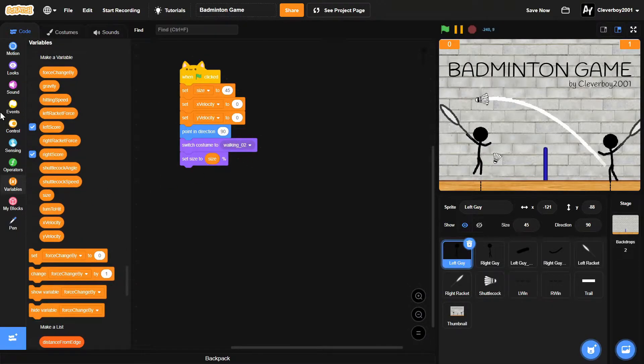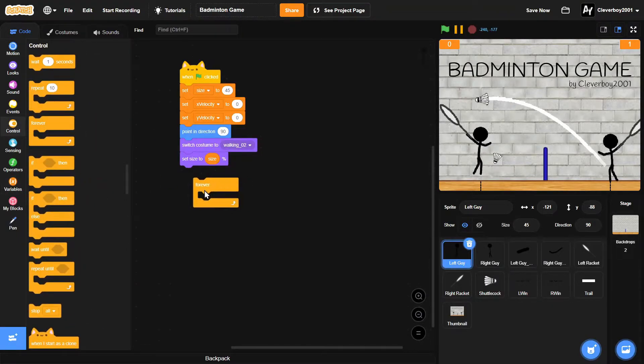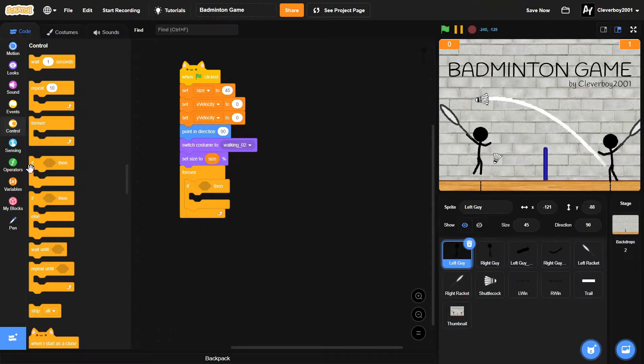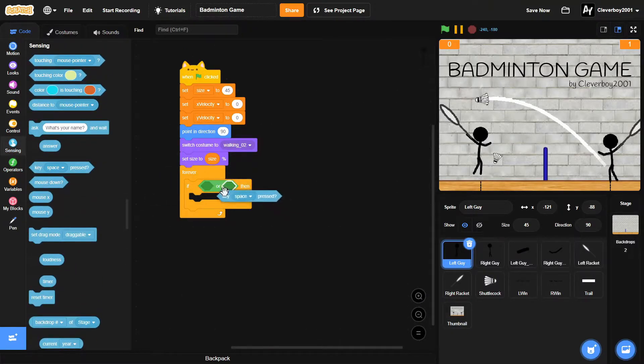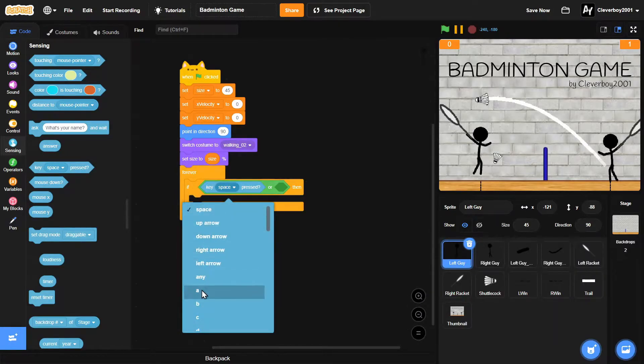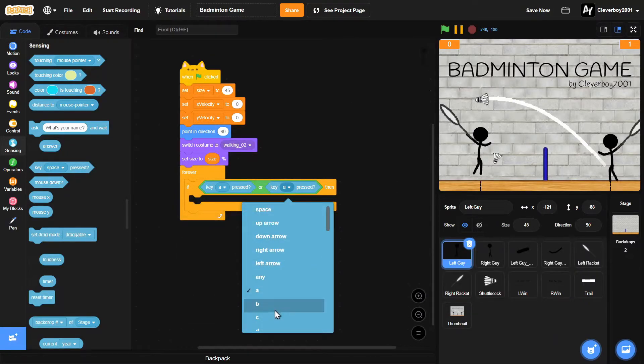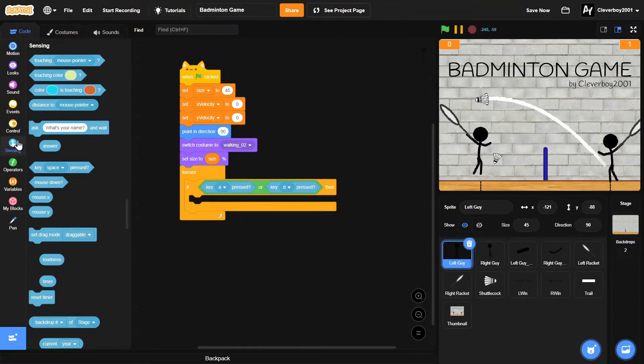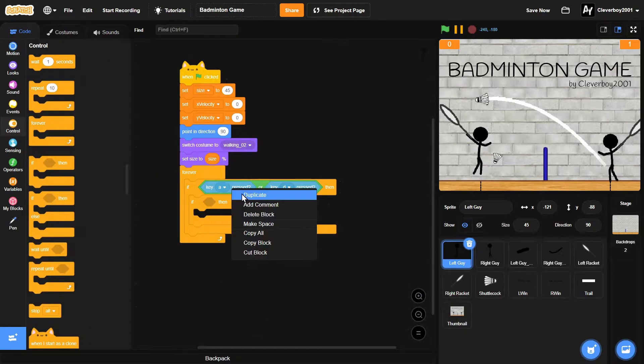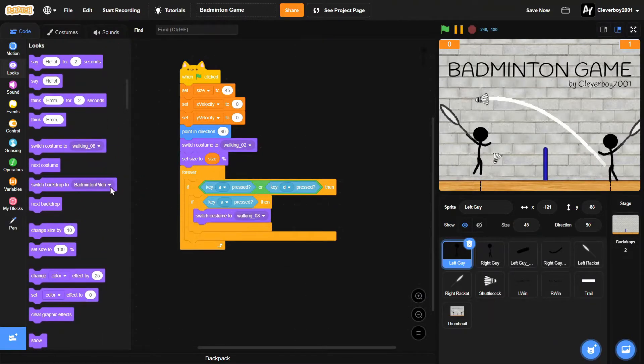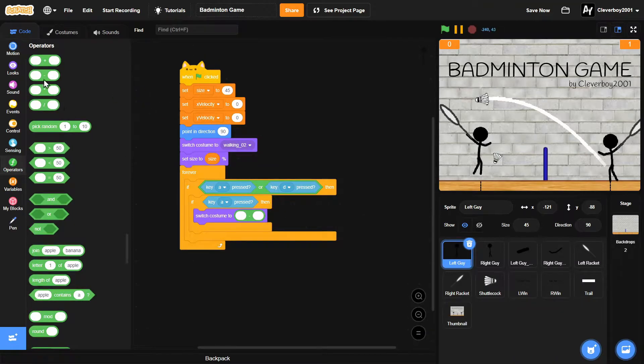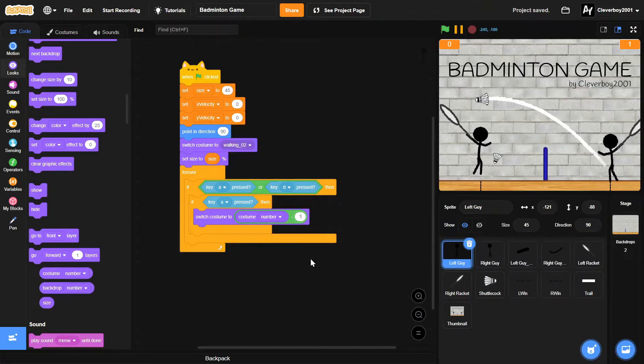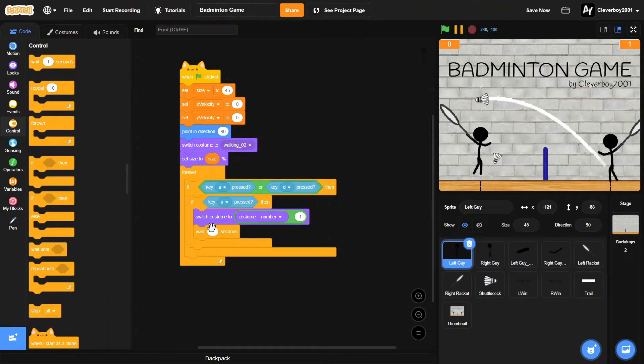Then we will switch costume to walking 2, and set size to the size variable. We'll put in a forever loop. If the key A or D is pressed - if key A is pressed, then we will switch costume to costume number minus one, and then we will wait 0.07 seconds.